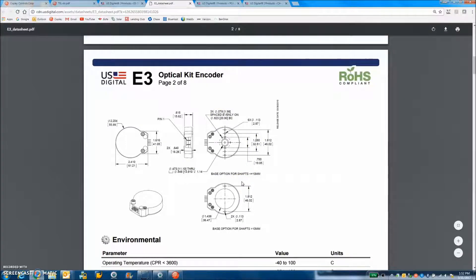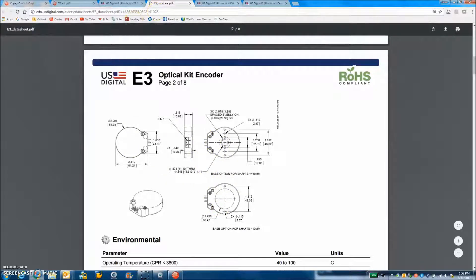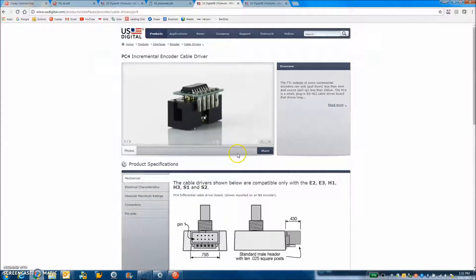1,000 line, 4,000 count is kind of a minimum, but you can see the dimensions here of the encoder.